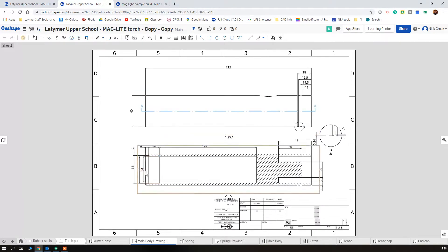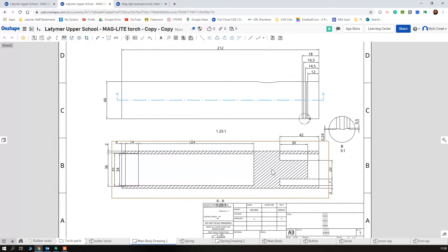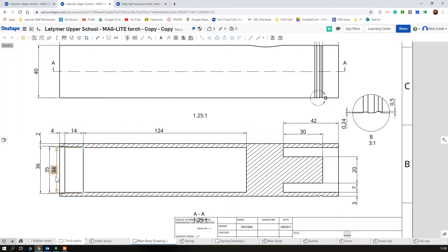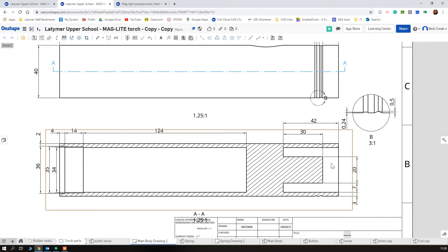Looking at this, there's a few ways that we could build this. We could split it in half and we could do it as a revolve and try and get all of the detail at once, or we could do it as an extrude and then add the detailing in afterwards as we go.